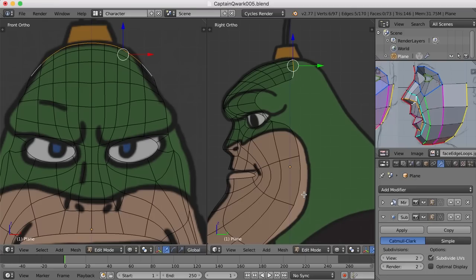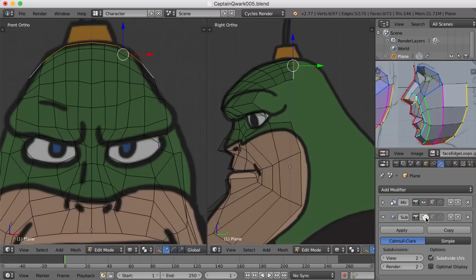I'm going to turn off the subdivision surface modifier for now while I do this — it's just easier to control and work with the geometry when the subdivision surface is off. At least I think so. So let's give this a shot.